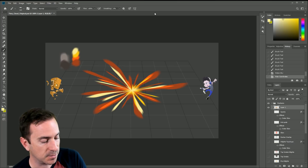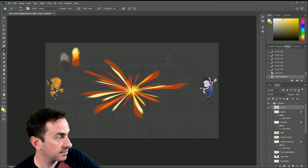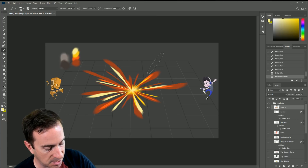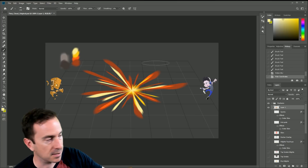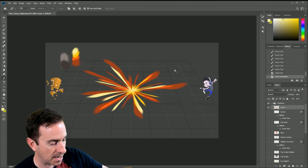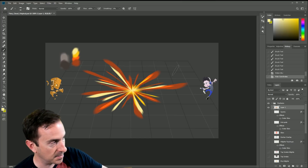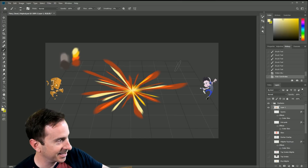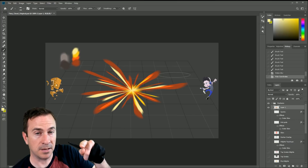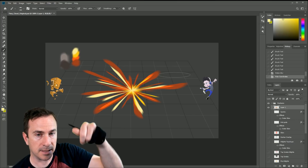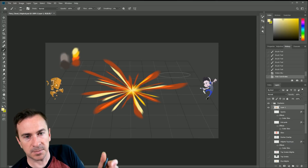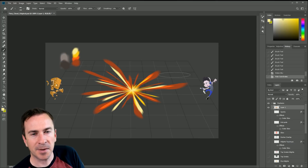One other tip I left out of the previous video: with the brush tool, the bracket keys make it bigger and smaller. Those are the keys next to P on an English keyboard — big bracket and little bracket. Also on your tablet, sometimes there's a wheel or bar that you can set to adjust brush size.